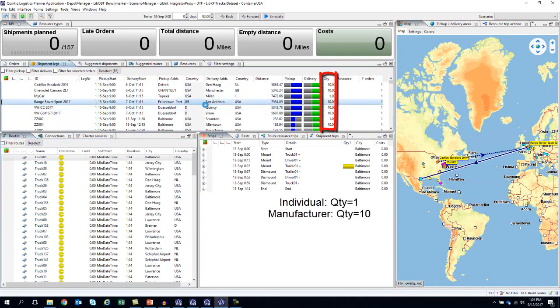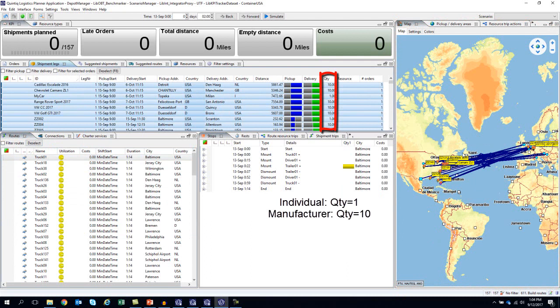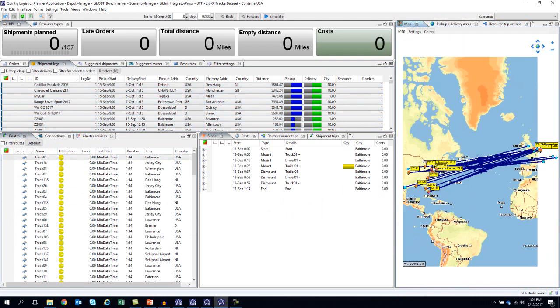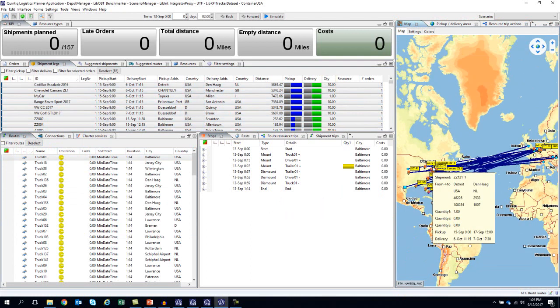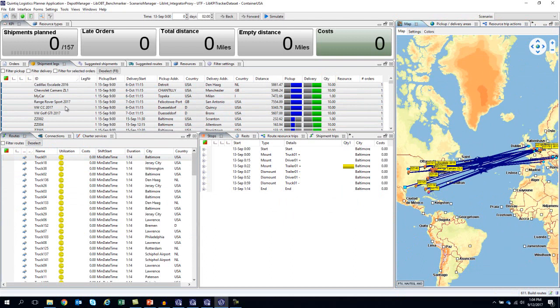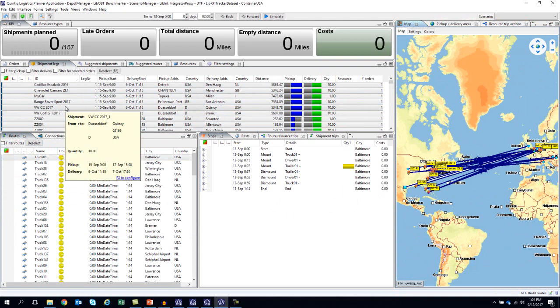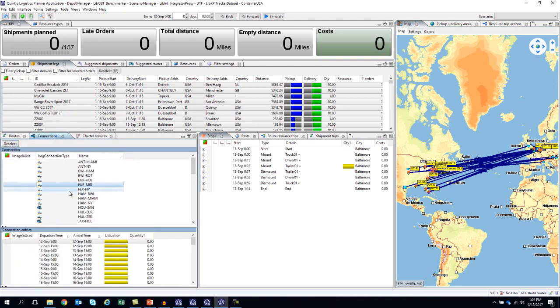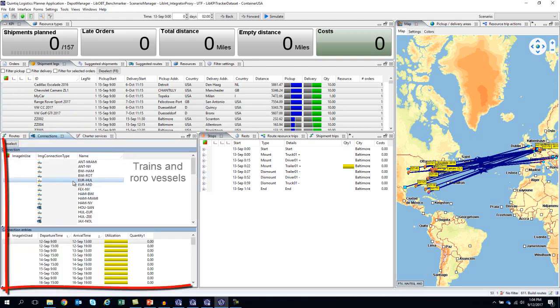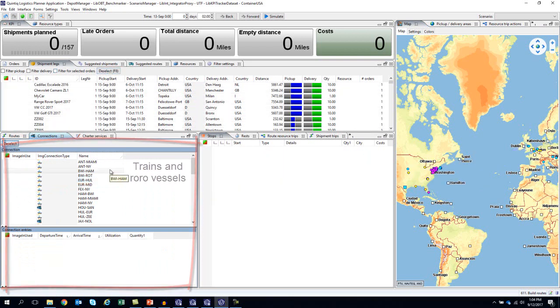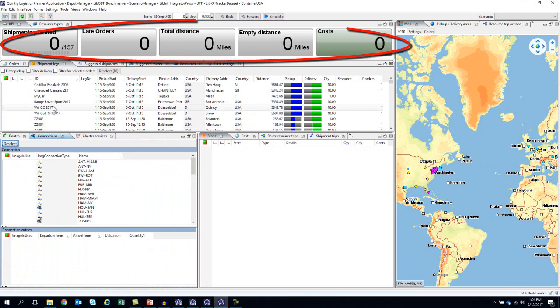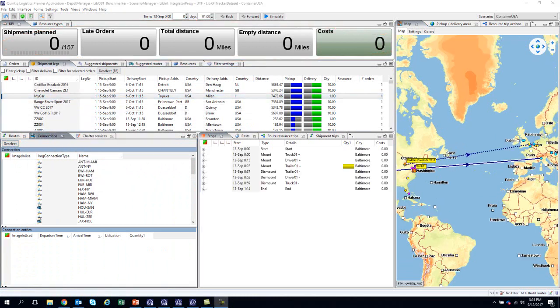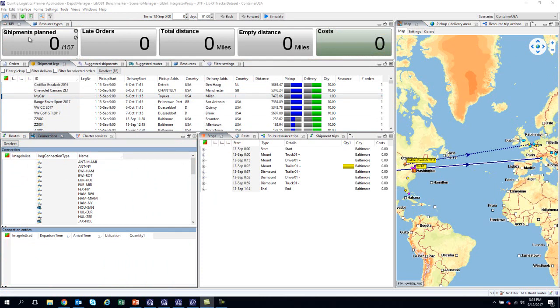If we select all addresses, we will see what is happening in the world at a specific point in time. We can see both the pickup and delivery locations and windows. At the bottom of the screen, we have the routes and the different transportation modes previously mentioned. At the top of the screen, there are the KPIs displayed, including the number of shipments planned, late orders, total distance covered by the cars, empty miles, and the total costs.